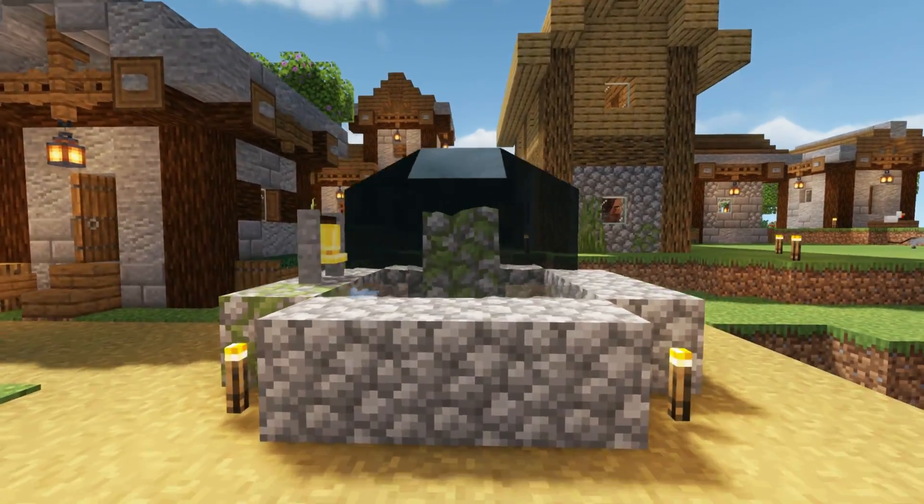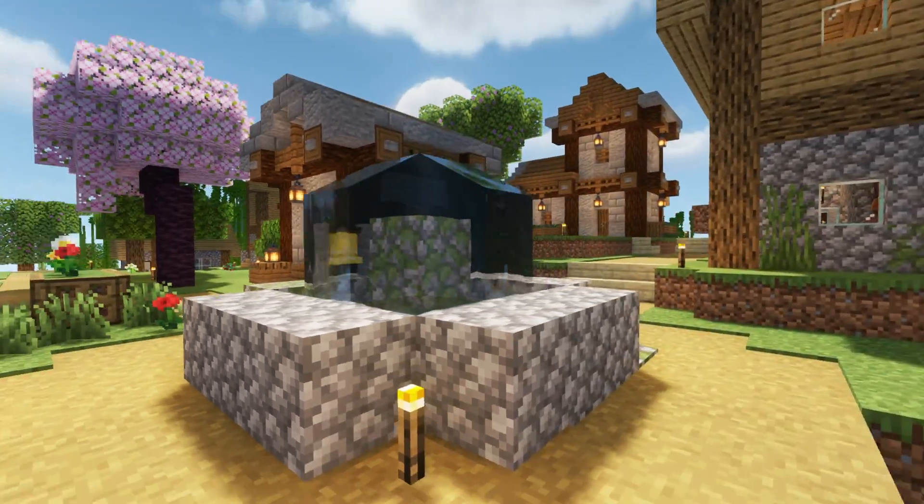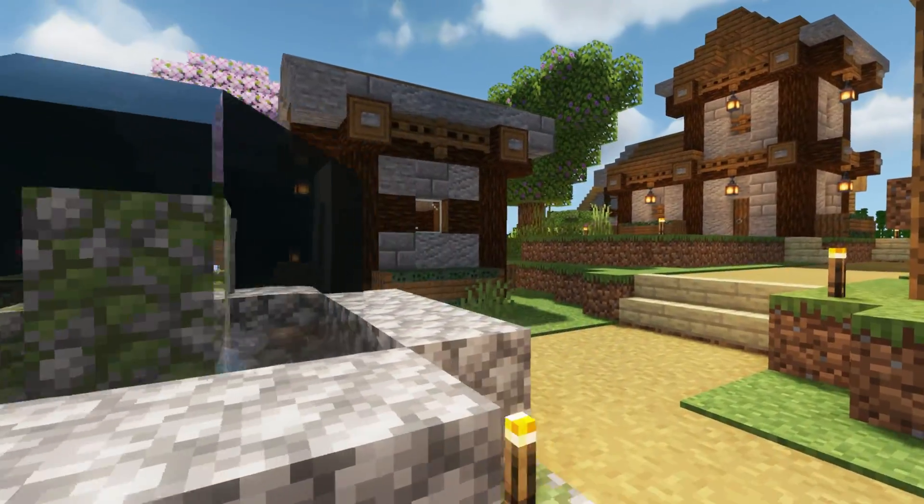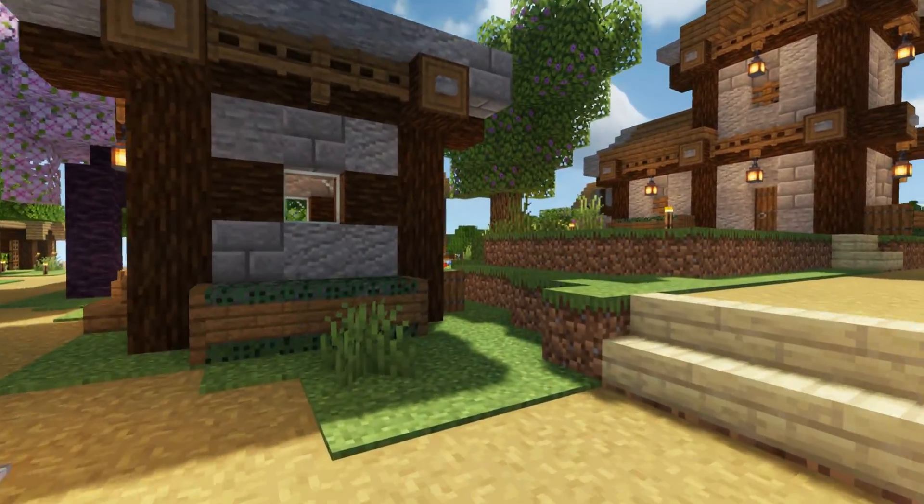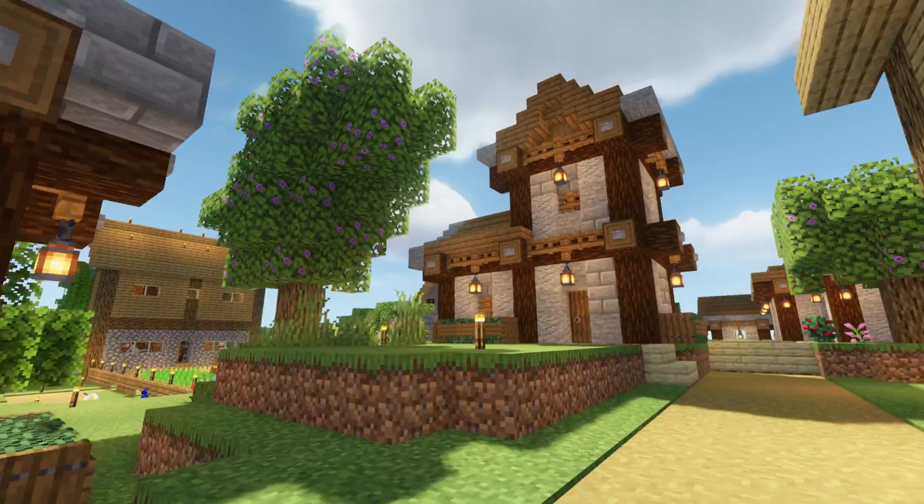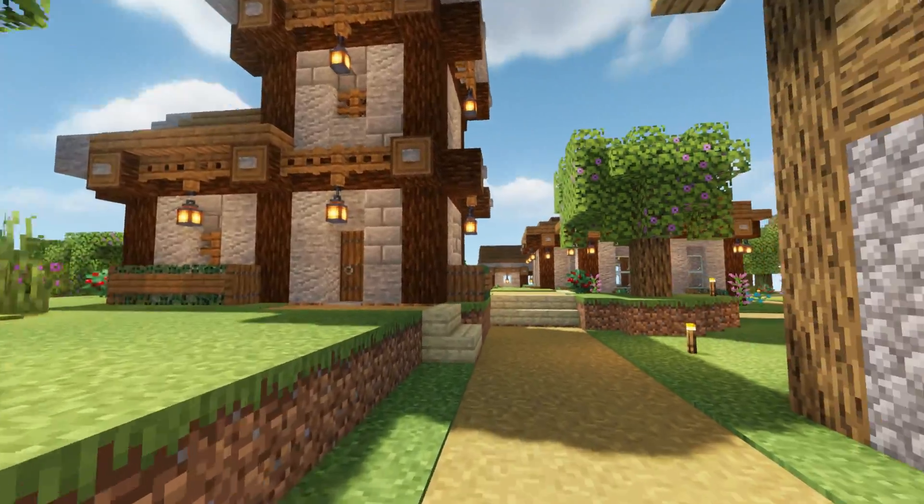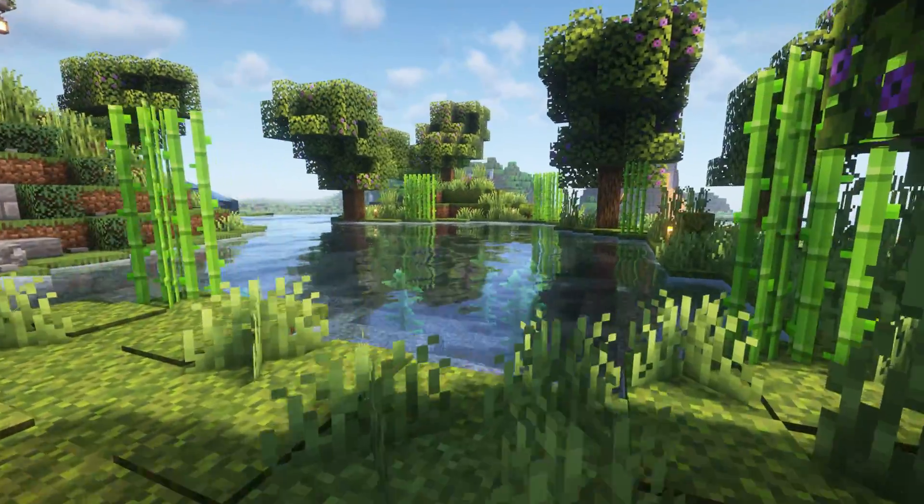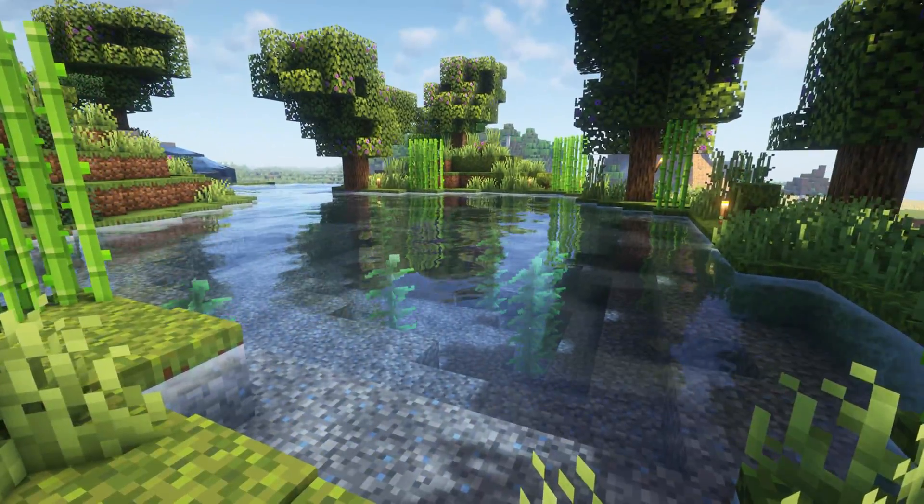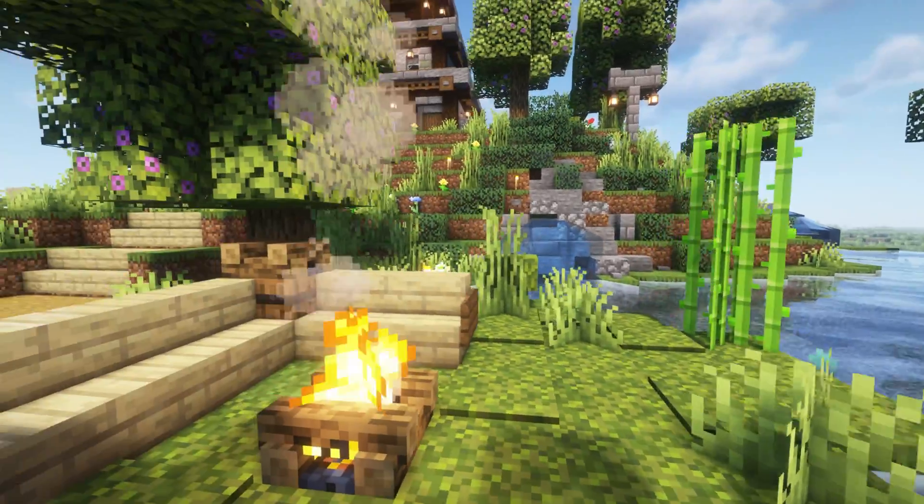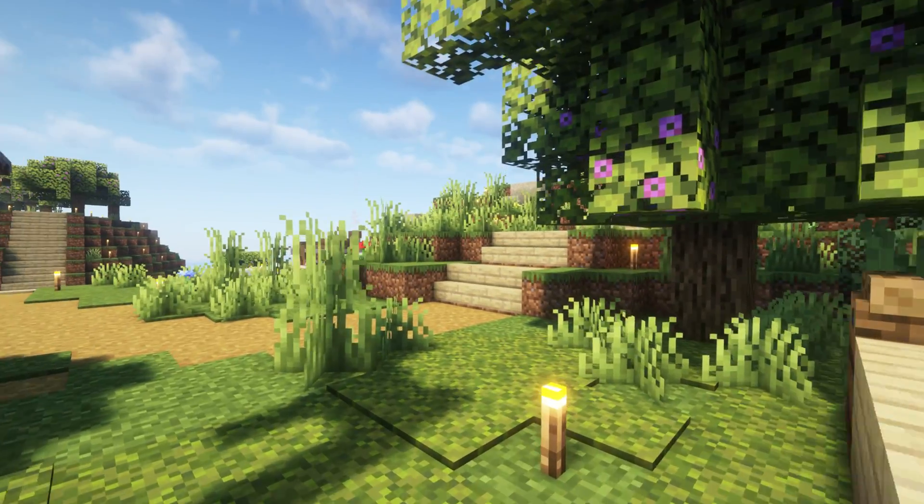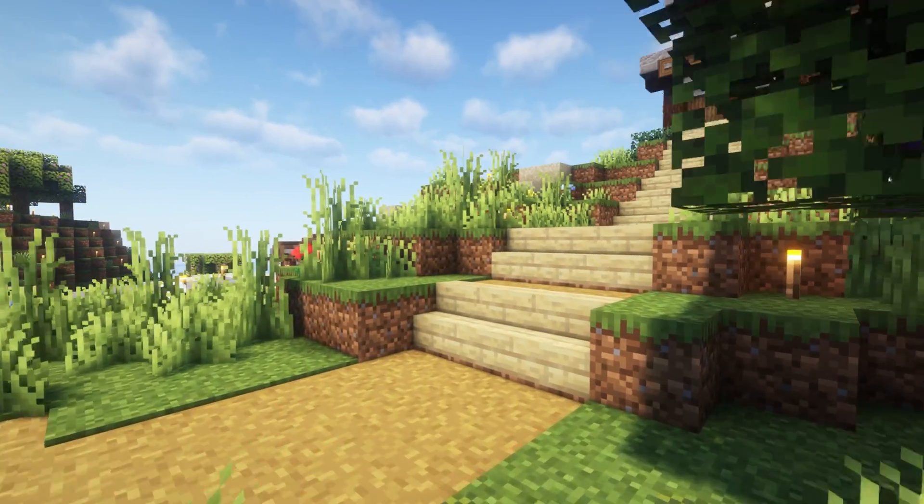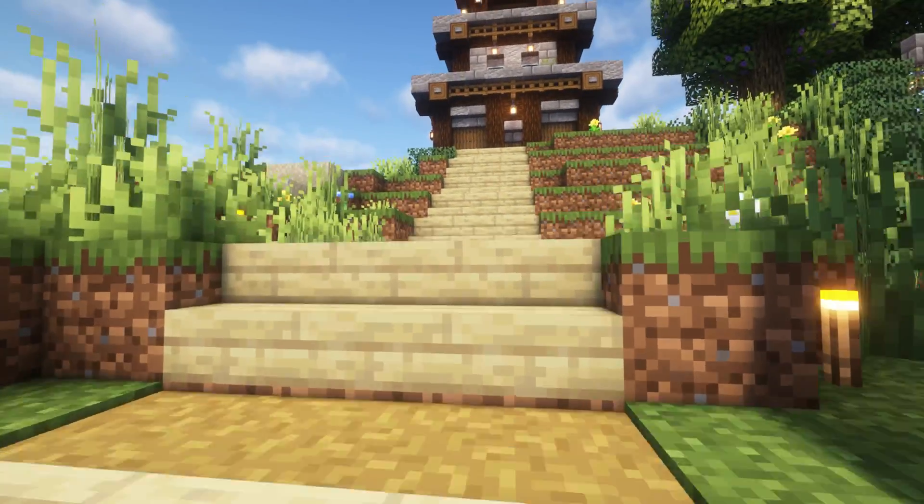You want to play Minecraft with shaders that look like this, and honestly I don't blame you. In this video we're going to show you exactly how to get shaders in Minecraft 1.20.6, covering everything you need to know to make your game look like this.